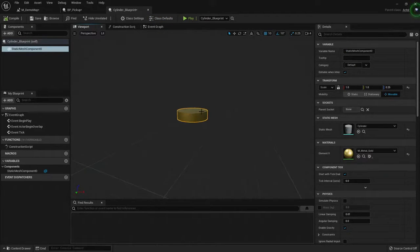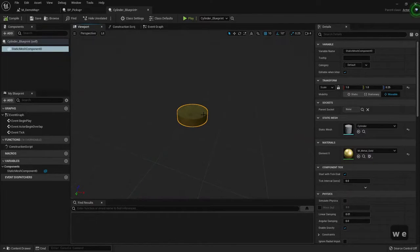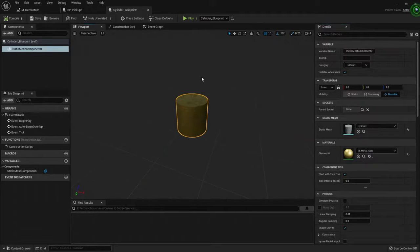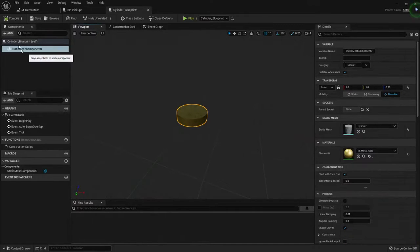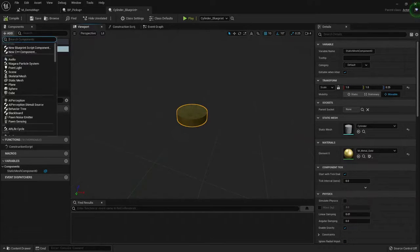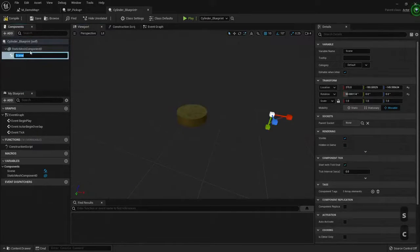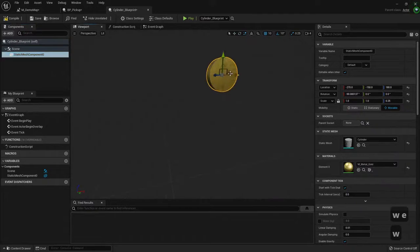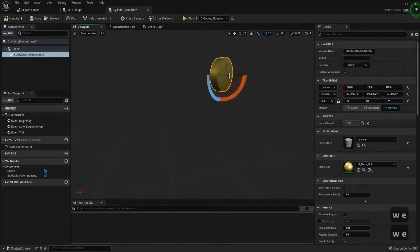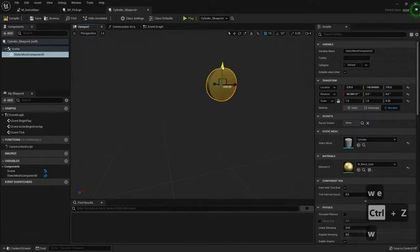It has been rotated weirdly. Because this coin is the root of my blueprint, I cannot rotate it — I can only scale it. So, in order to have more freedom, I'm going to create a Scene component and assign it as the root. Now this static mesh component, I can rotate it and move it around as much as I please.